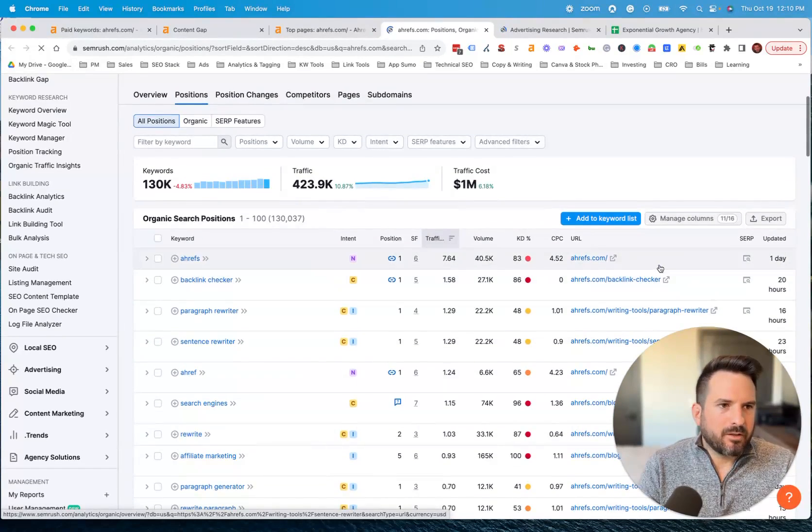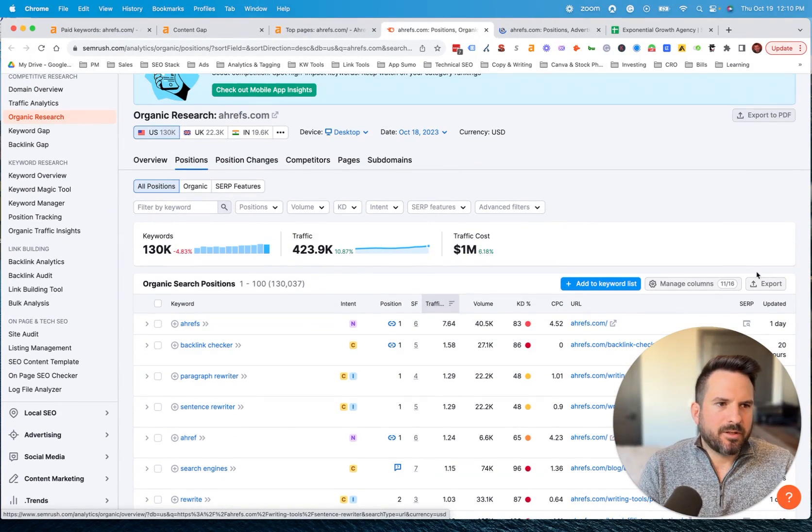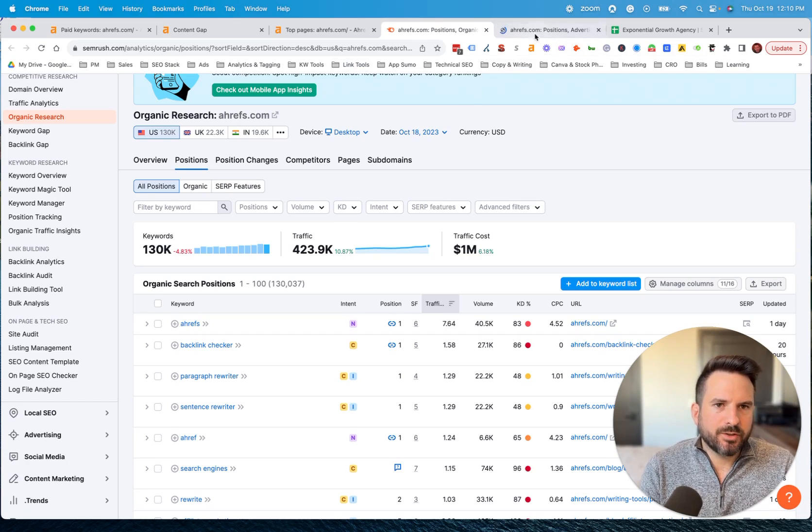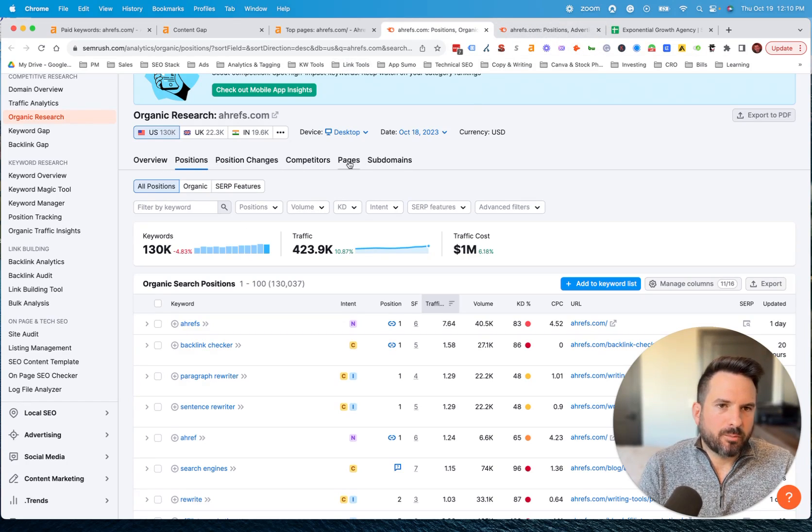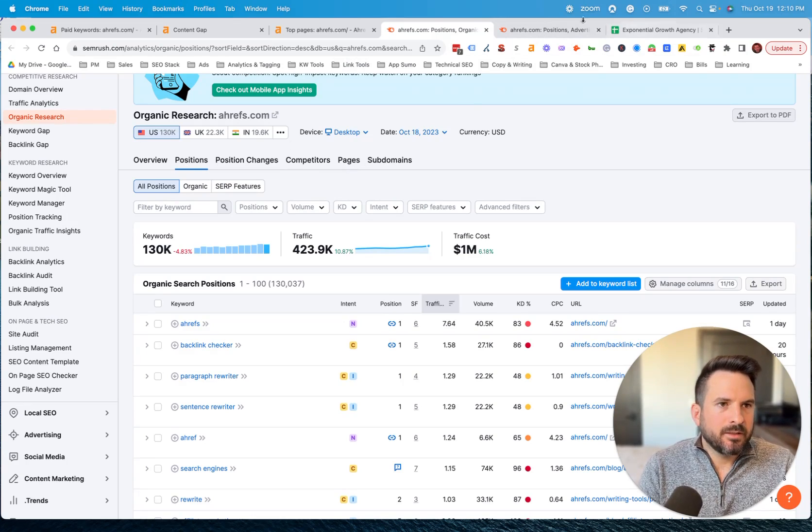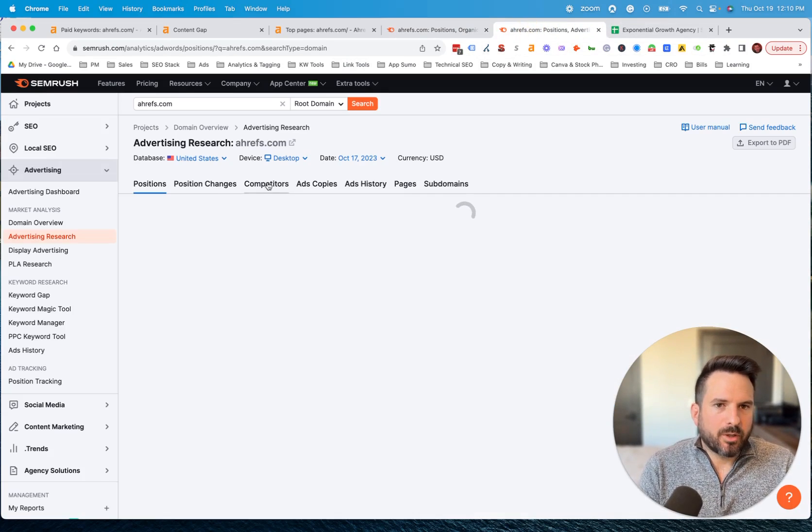Again, we could use some filtering in the top here. We can export this on the right. So all the same features. There are some tabs here for some additional reports, like the top pages report is right here in the tab. So a little bit different than where Ahrefs locates it.